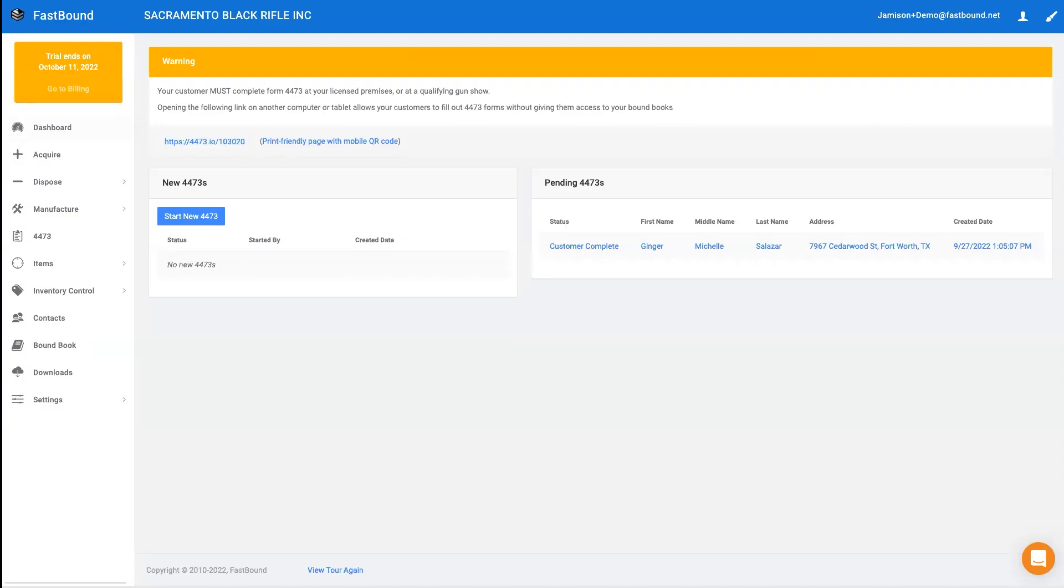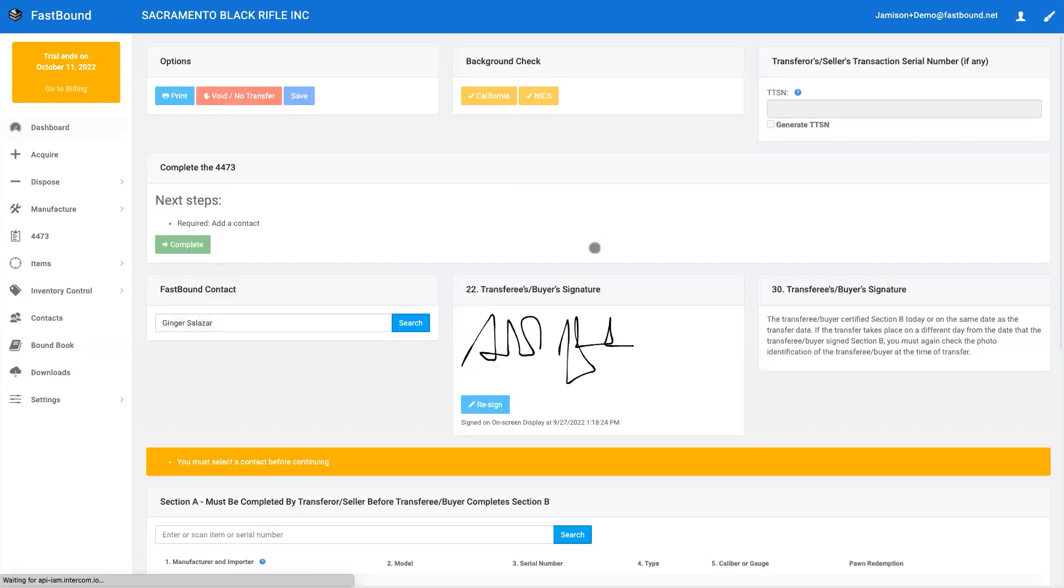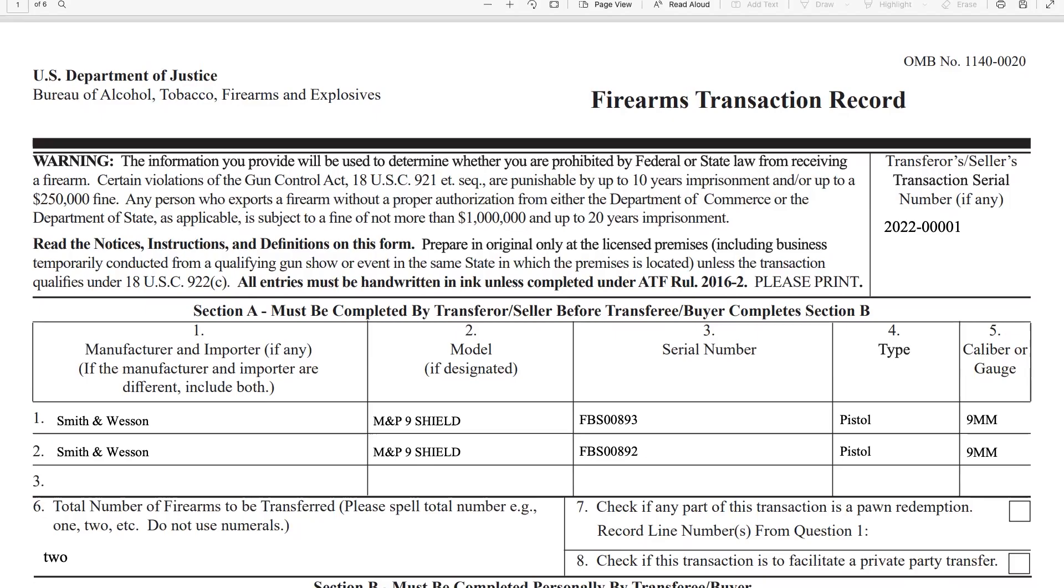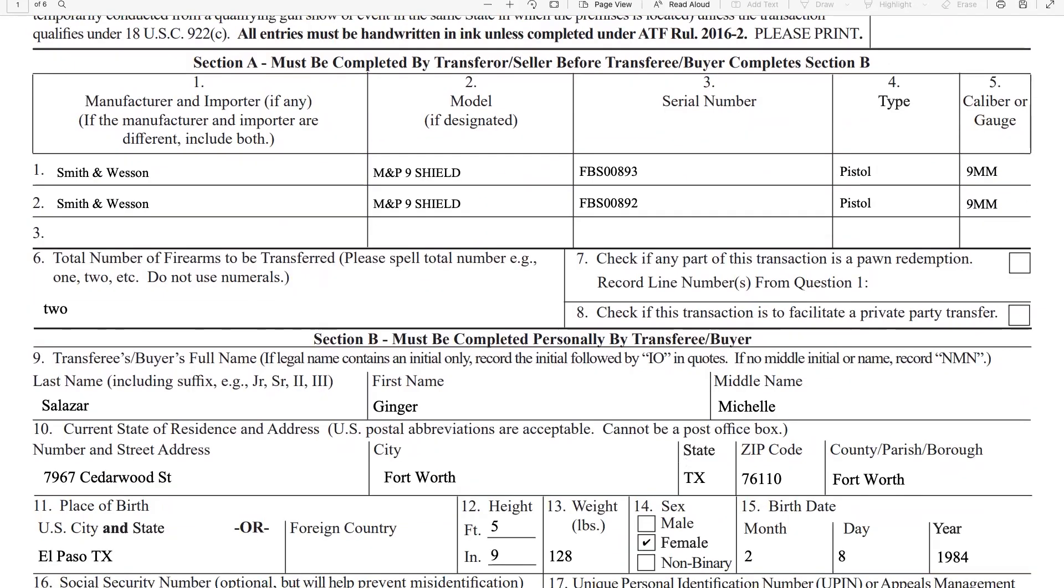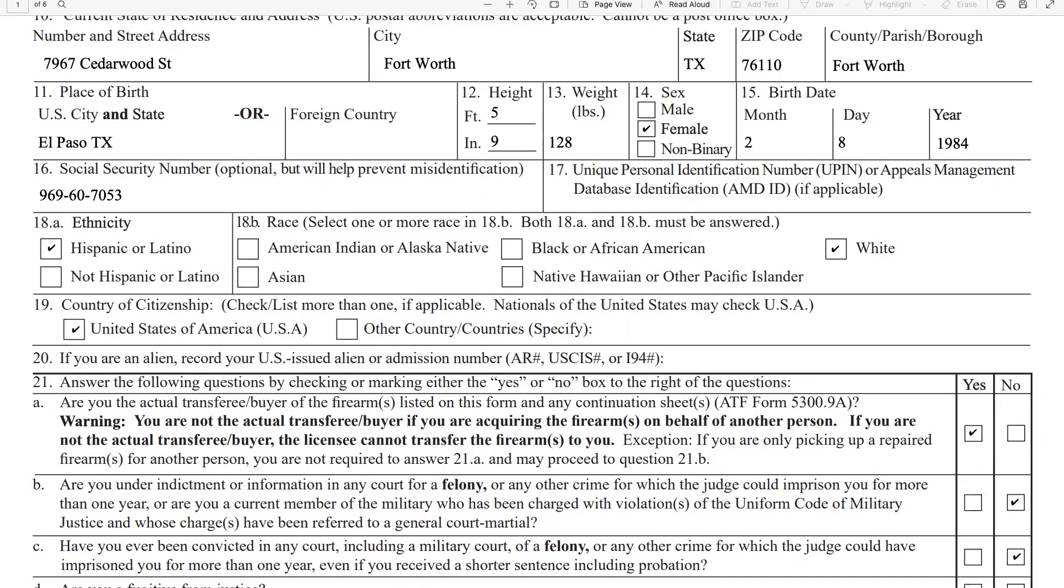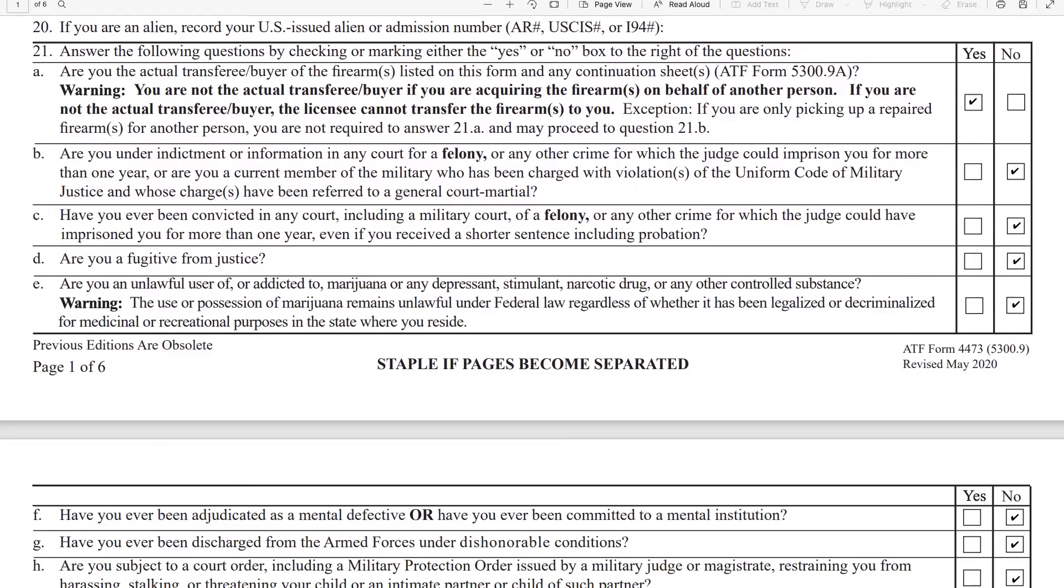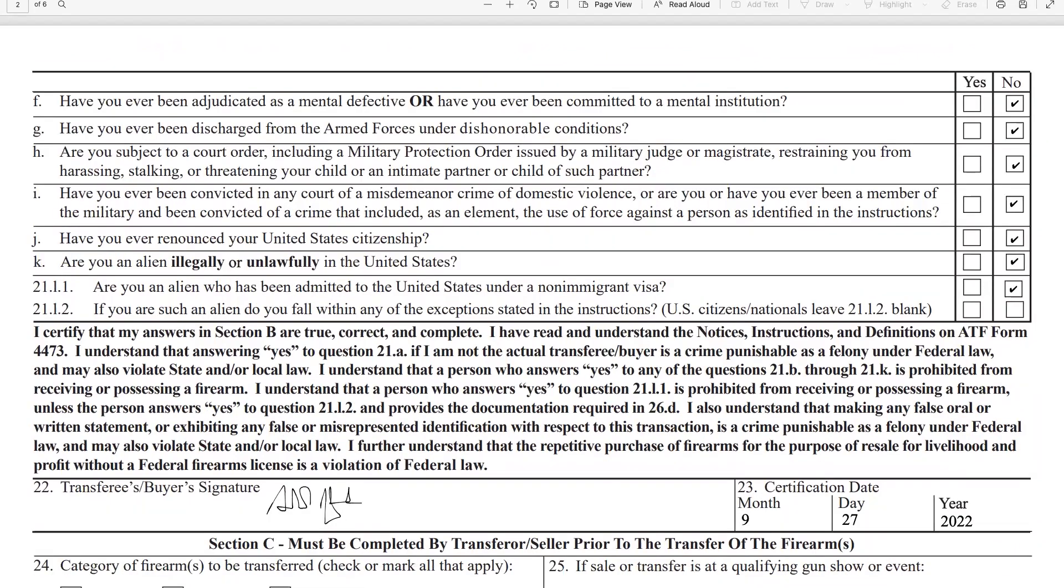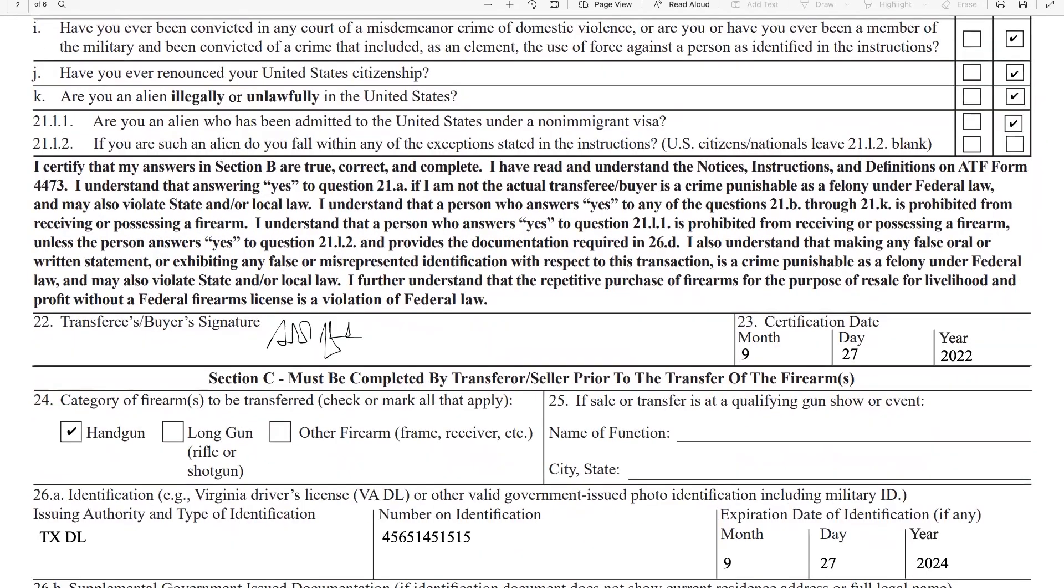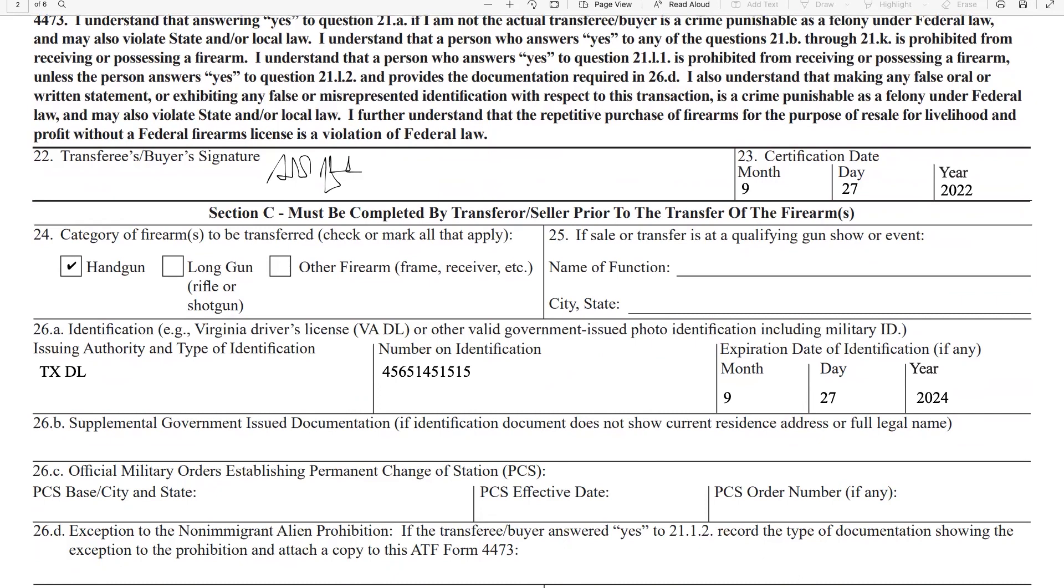Every 4473 starts by adding a firearm. It is critical and required that the firearm be visible to the buyer on the 4473. Once a firearm has been added, you can lock the 4473, which will generate a short PIN number for the buyer. You give the buyer the three-digit PIN number and they can enter that on any tablet, computer, or Chromebook you provide. Or they can also pull up the 4473 on their smartphone and enter the PIN there.